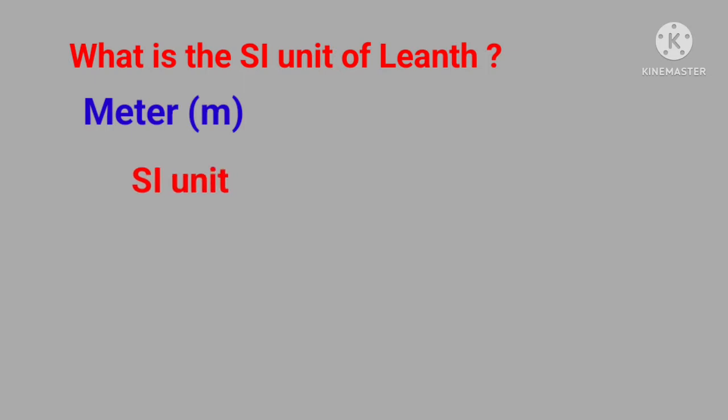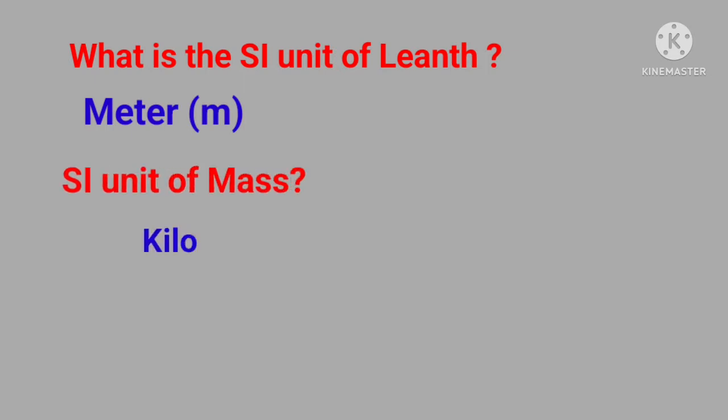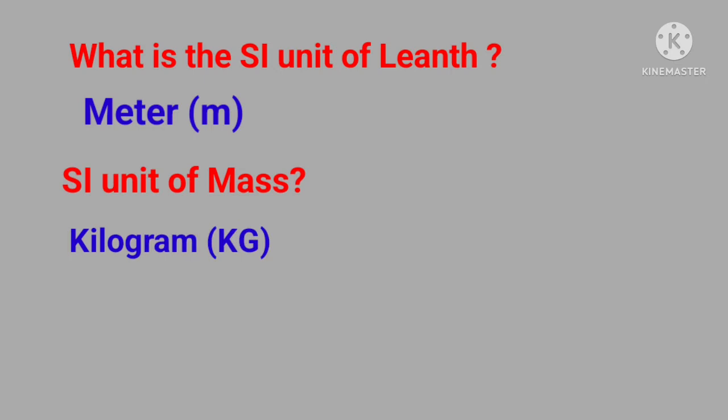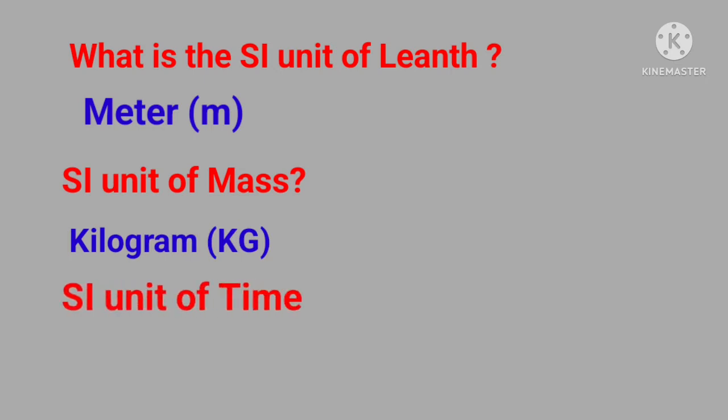SI unit of mass? Answer is kilogram. SI unit of time? Answer is second.